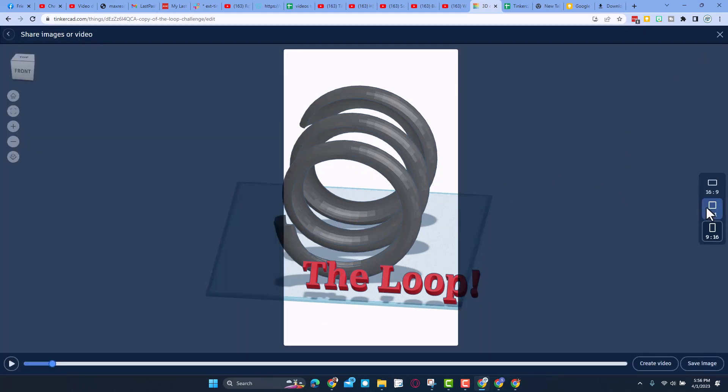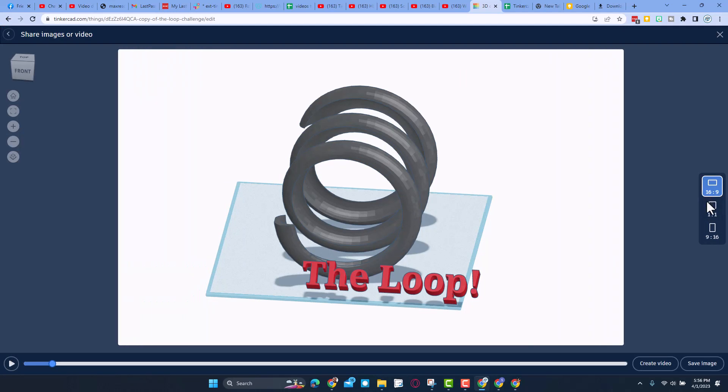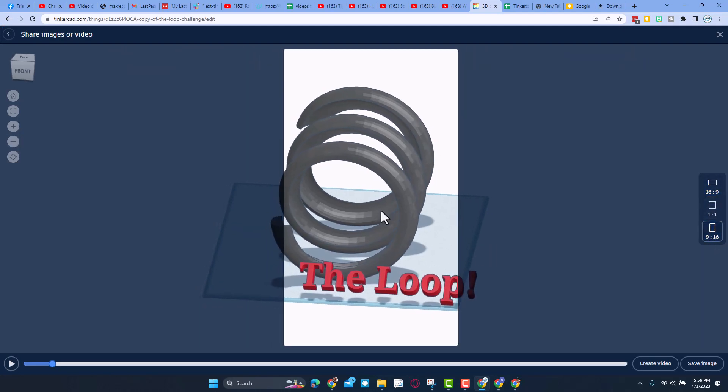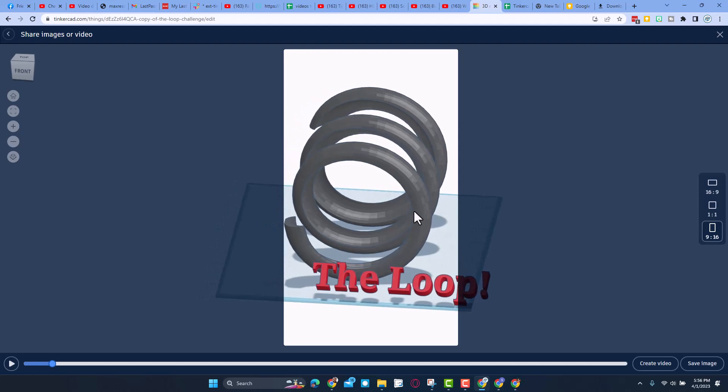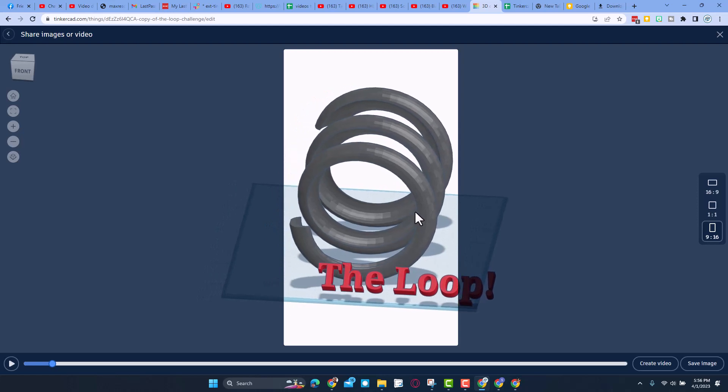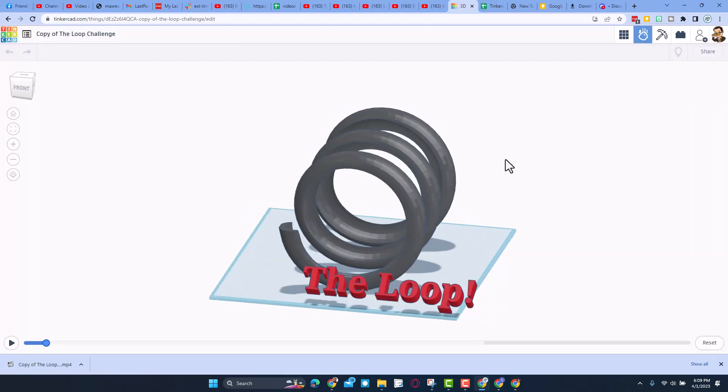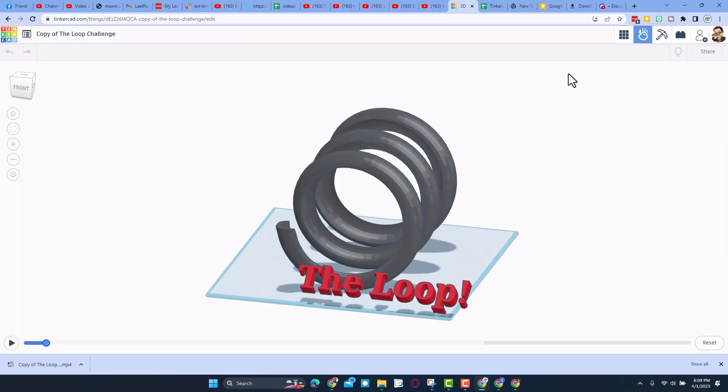You can also click up here on share and you can make a video in whichever style you want. I'm gonna go 9 by 16, I'm gonna do shift right click to move it to the exact spot I want and then when you hit create video it saves that video so that you can show the world what you just did. How cool is that?